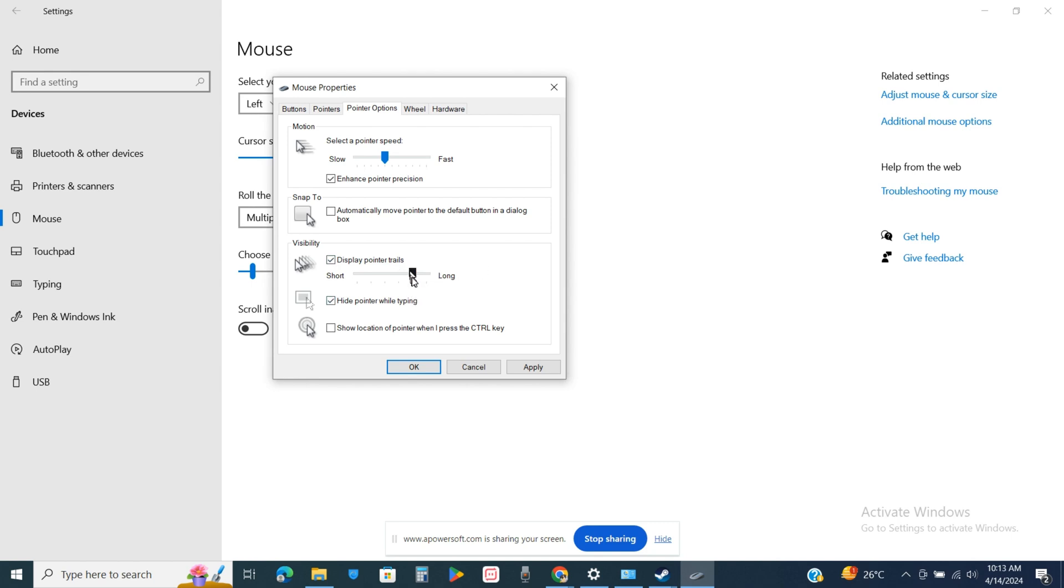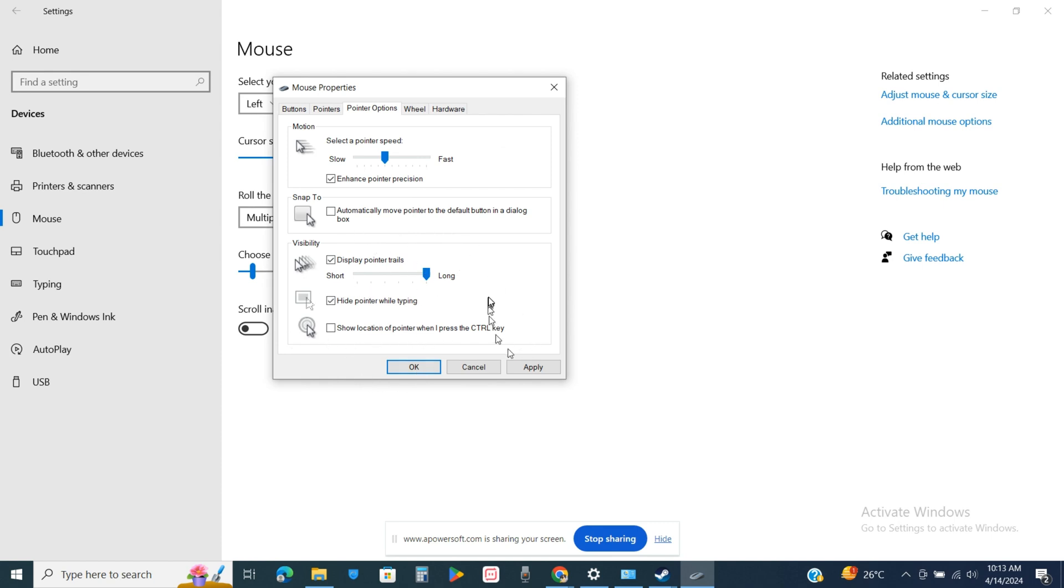So when you click on the short, you will see that the length of the cursor trail has been shortened up. And if you click on long, you can see that it has become a very long tail. So you can tweak this particular setting as well.